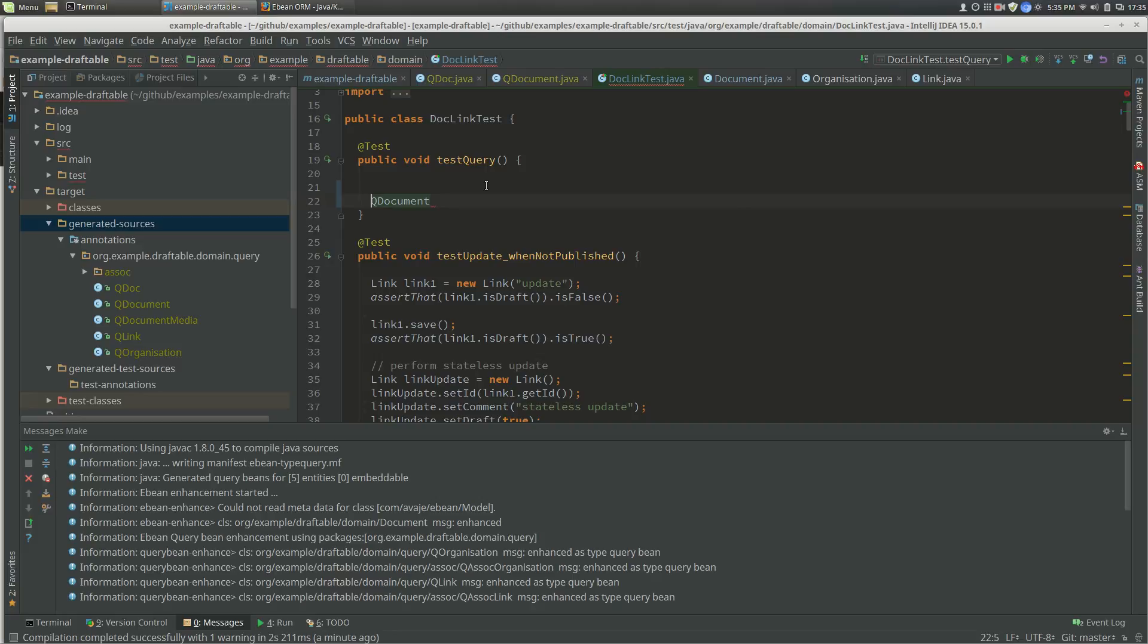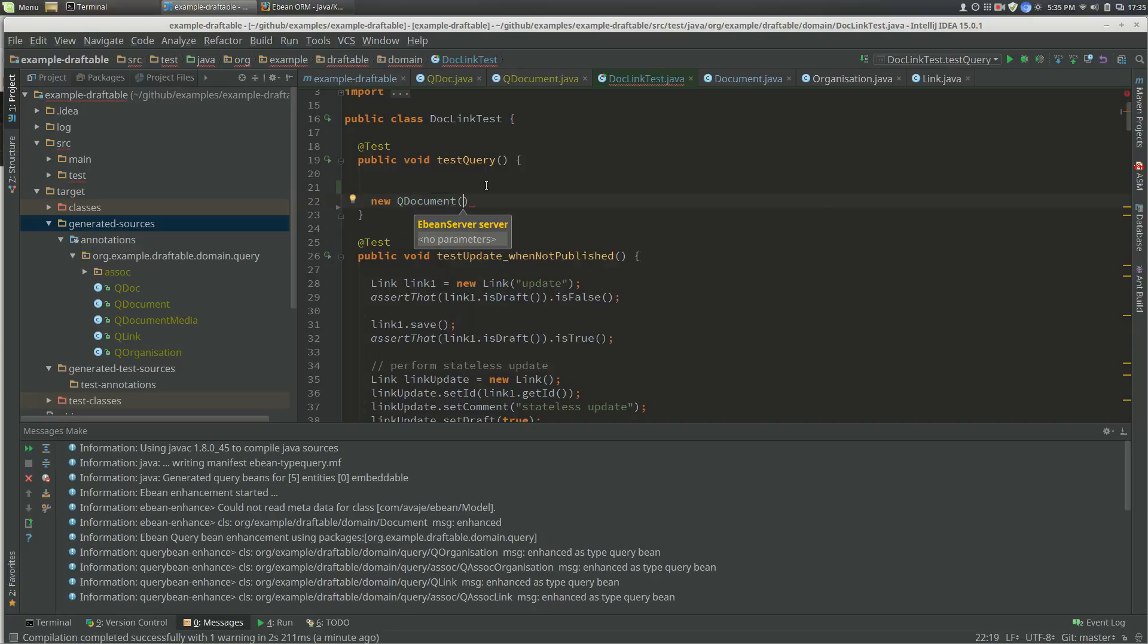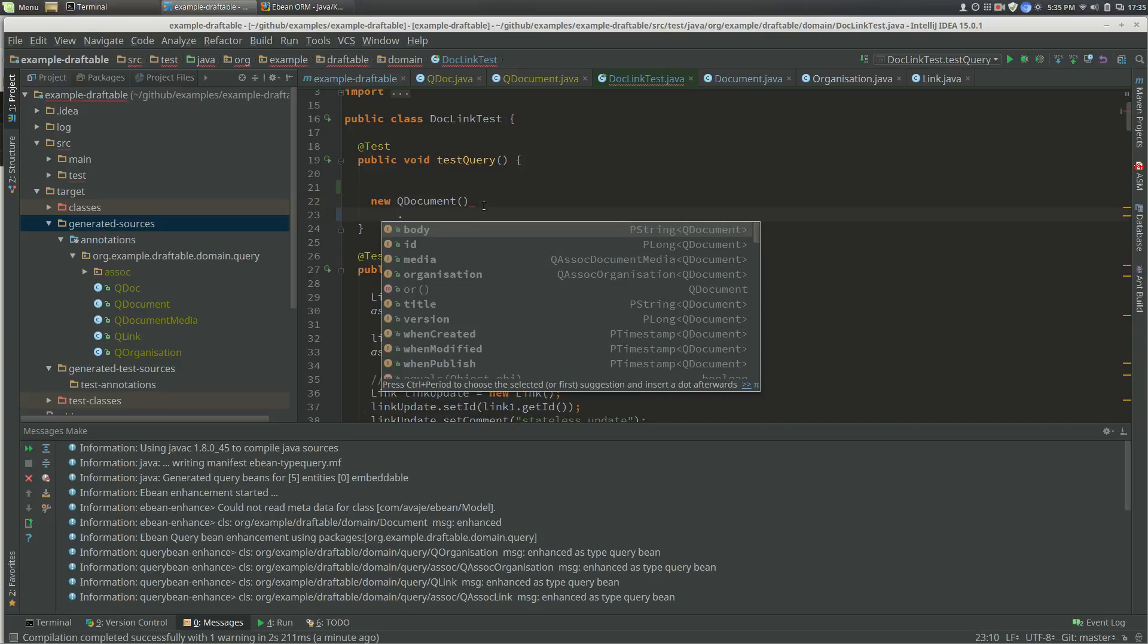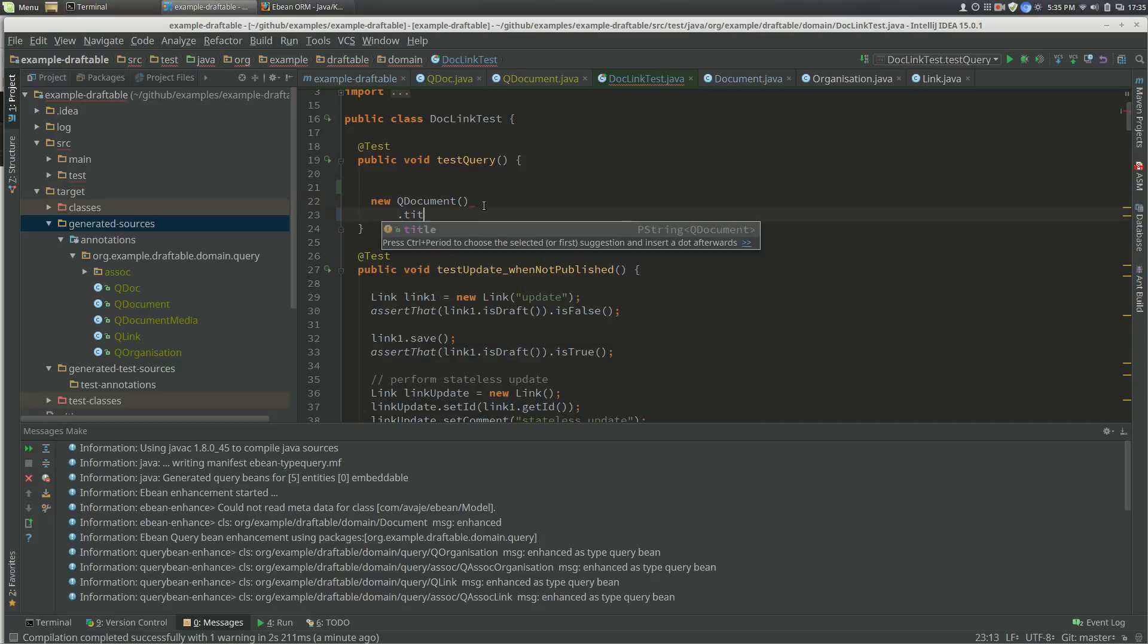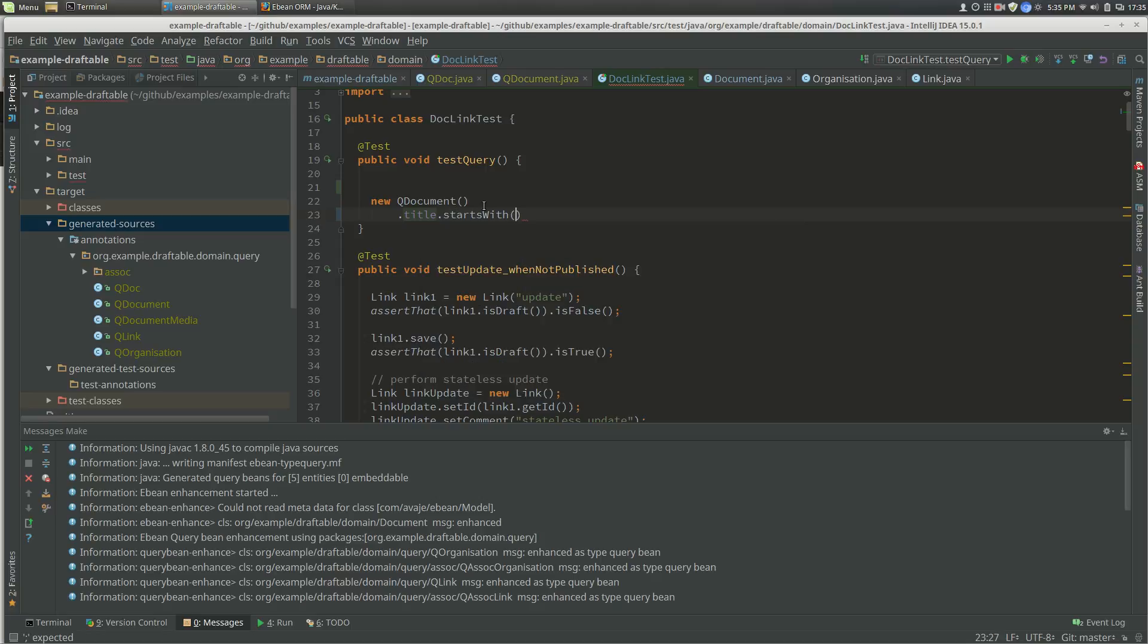Let's new up one of those. In this case, we can give it an Ebean server instance, or if we don't, that means we're using the default server. Then we can get the properties. We can say title starts with awesome.